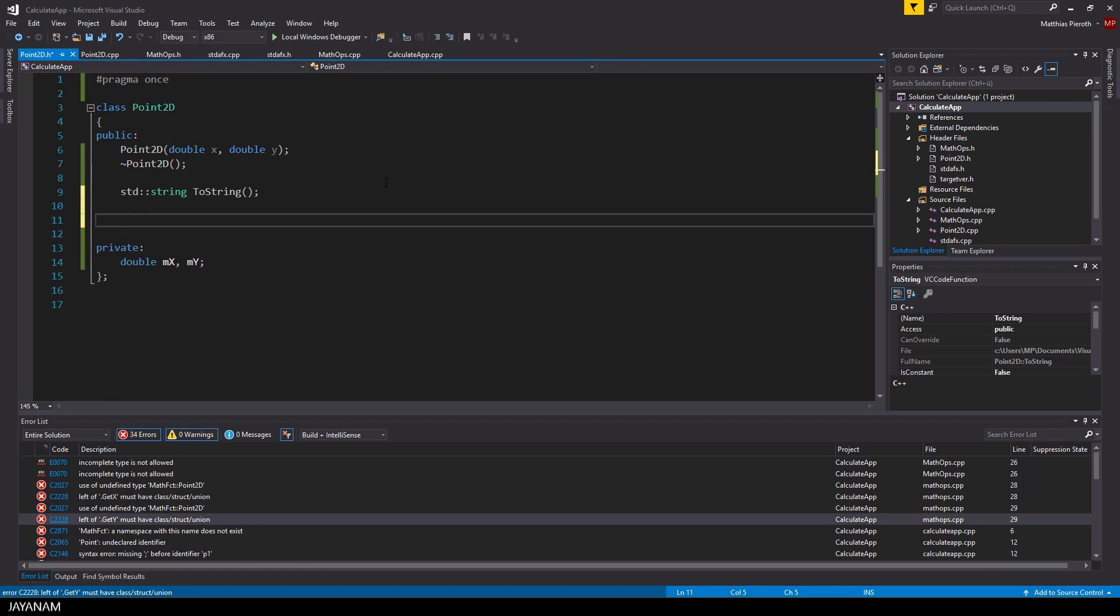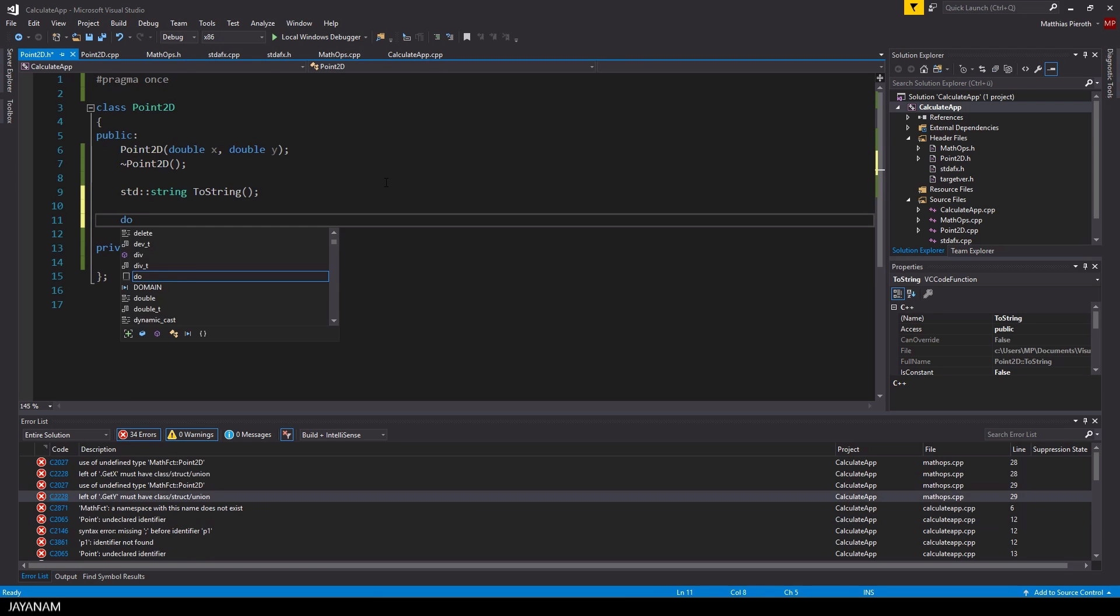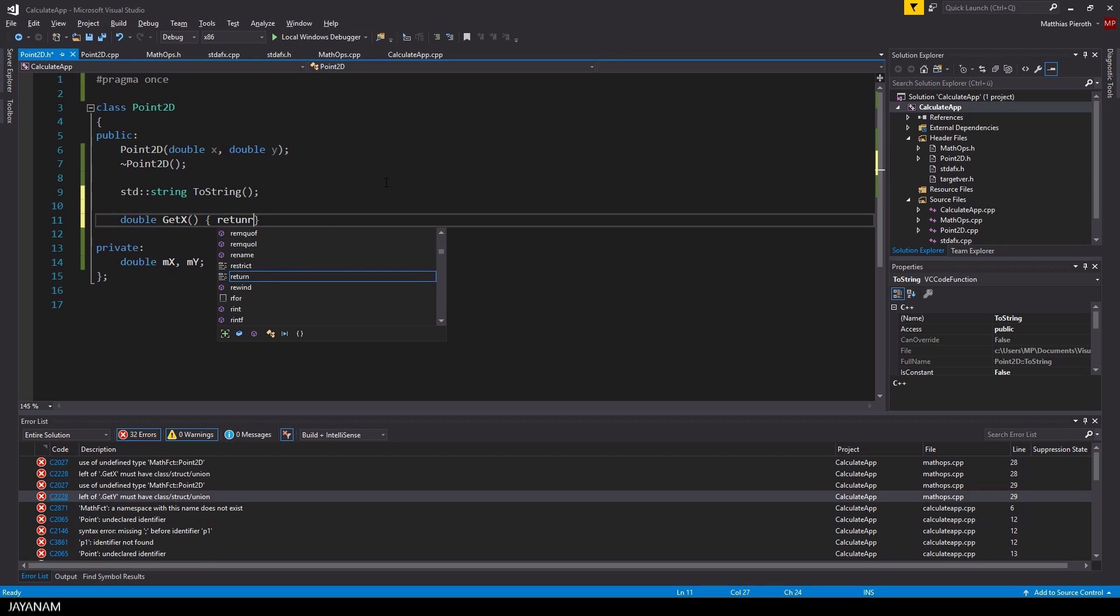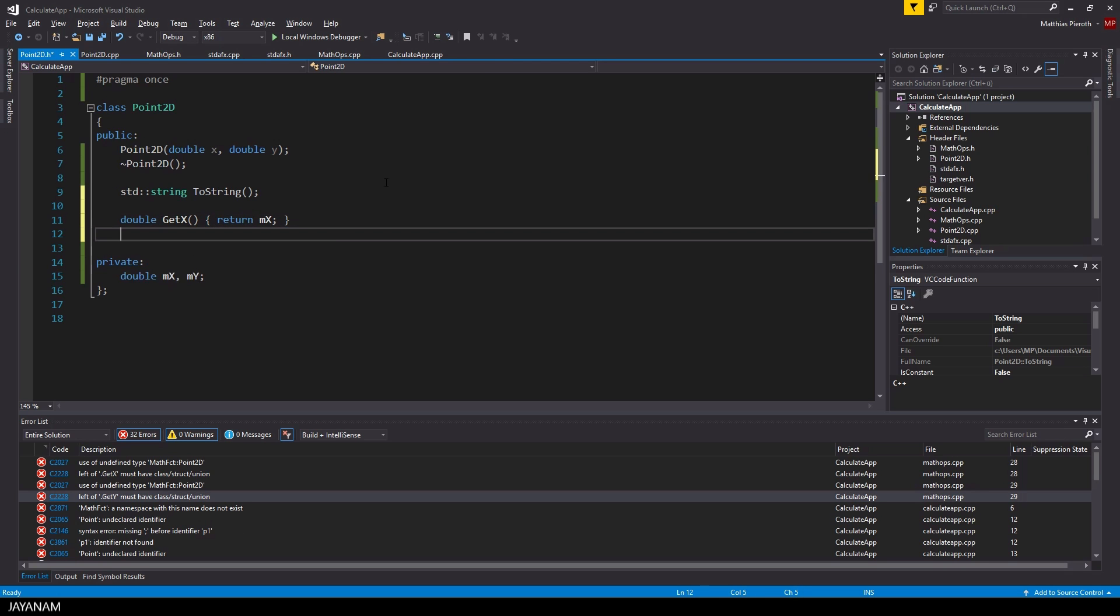What is also missing is the two getter methods, getX and getY, that I'm going to add now directly here into the header file, because they are just returning the member variables, so I don't move the implementation to the cpp file.